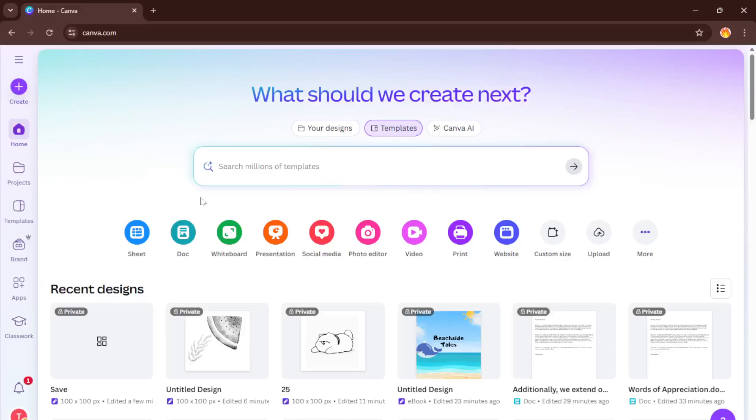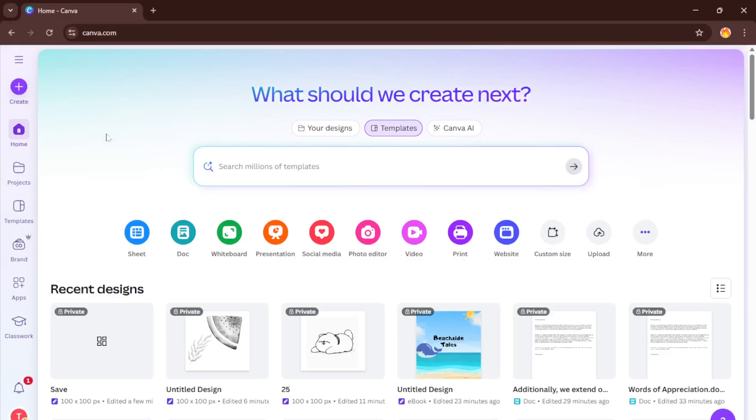Hey friends, welcome back to the channel. Today I'm going to show you exactly how to copy and paste elements in Canva, and trust me, once you master this, you'll work so much faster and smoother on your designs. By the end of this video, you'll know the easiest way to duplicate anything on your Canva page, whether it's text, graphics, or any element at all. Let's dive right in and unlock this essential Canva skill together.